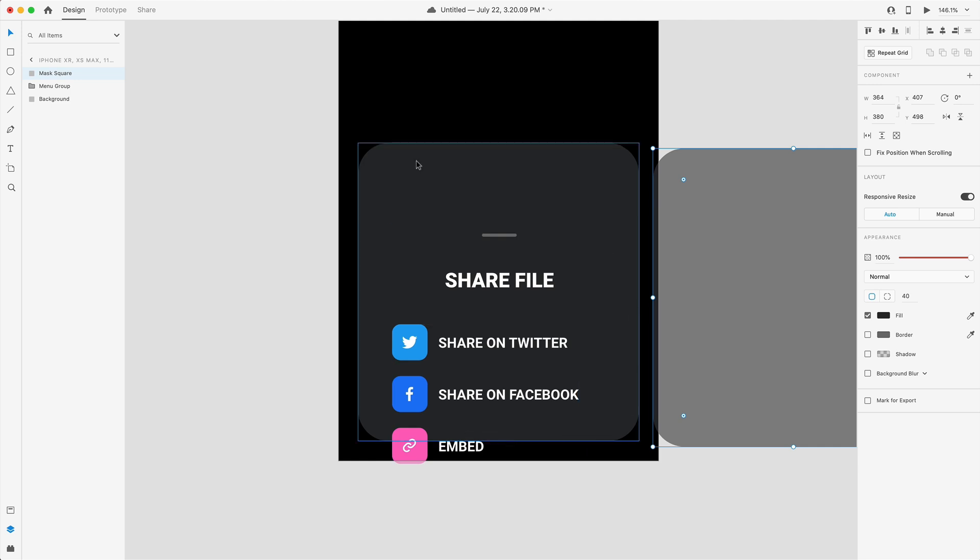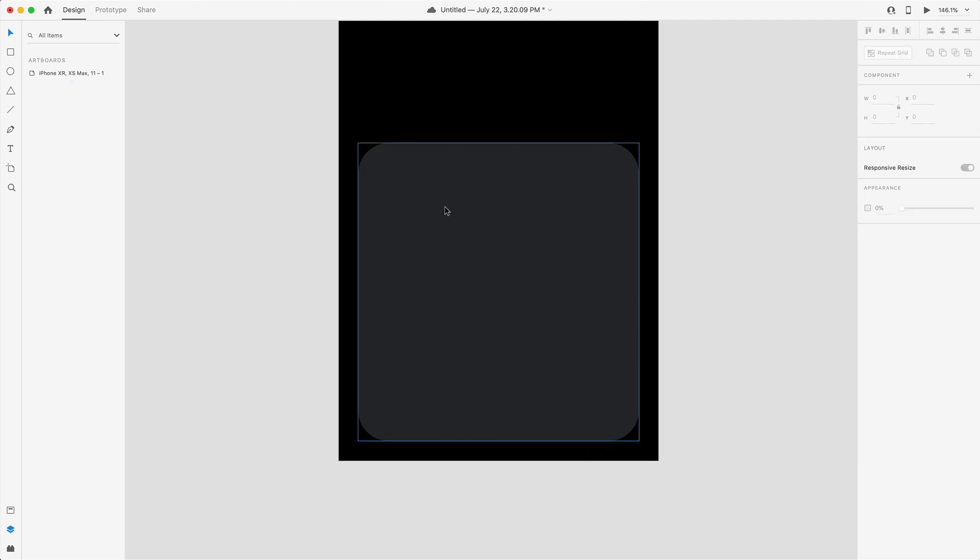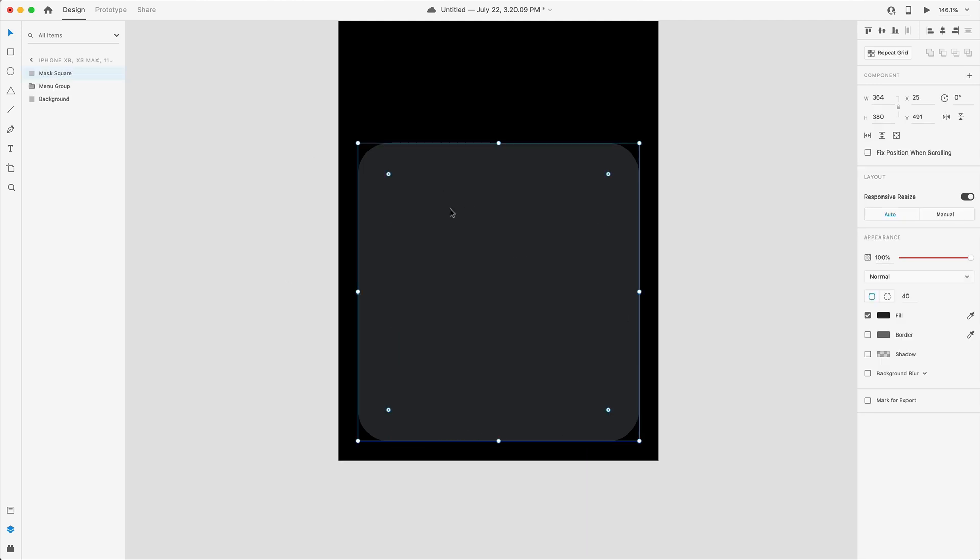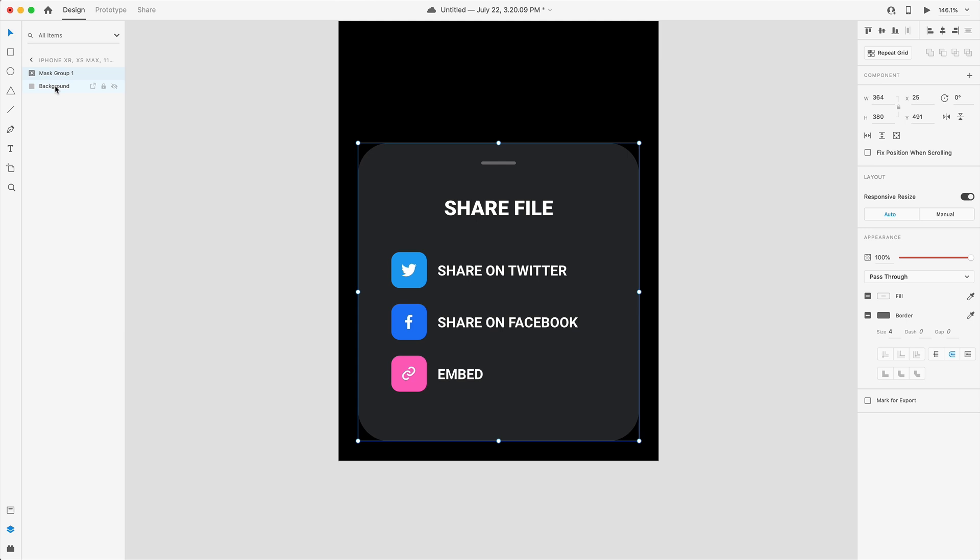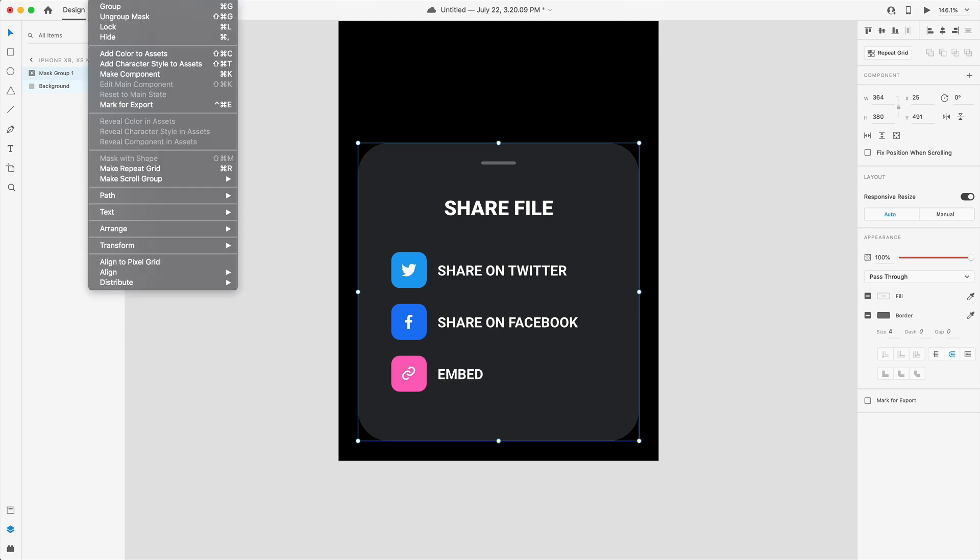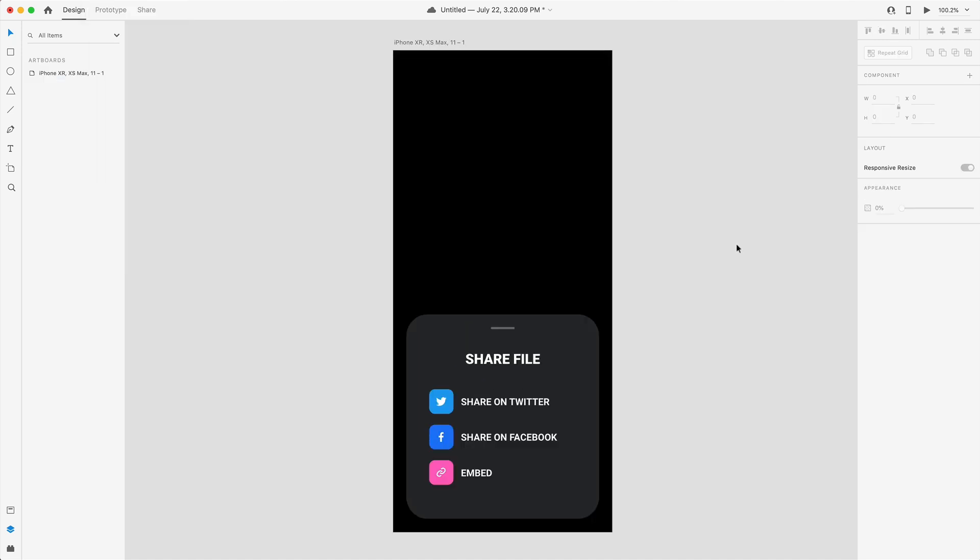I'm going to select the mask square, hold shift and grab the menu group and command shift M to mask with shape or you can go up to object mask with shape. Now that we have that we are ready to start prototyping so I'm going to select the artboard and hit command D to create a duplicate and we'll call this closed menu and open menu.